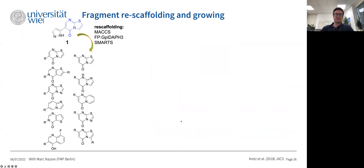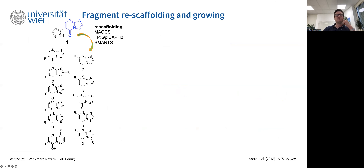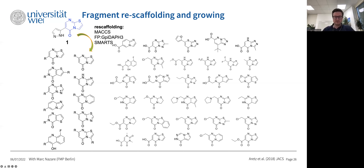Carrying on from fragment hits doesn't mean directly going into fragment growing. Without a crystal structure, we performed rescaffolding — using MACCS fingerprints, pharmacophore fingerprints, and SMARTS to search for matched pairs to change the chemical tractability of the central core structure. We did this extensively and found that the initial hit structures were ultimately the best to carry forward, though the exercise was valuable for understanding the affinities of closely related small molecules.